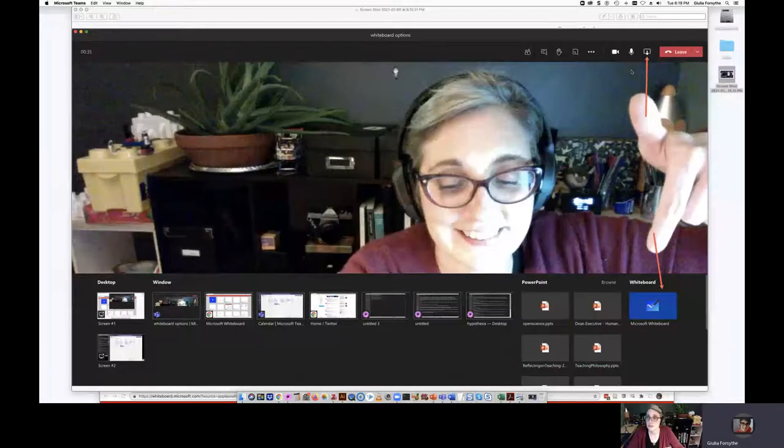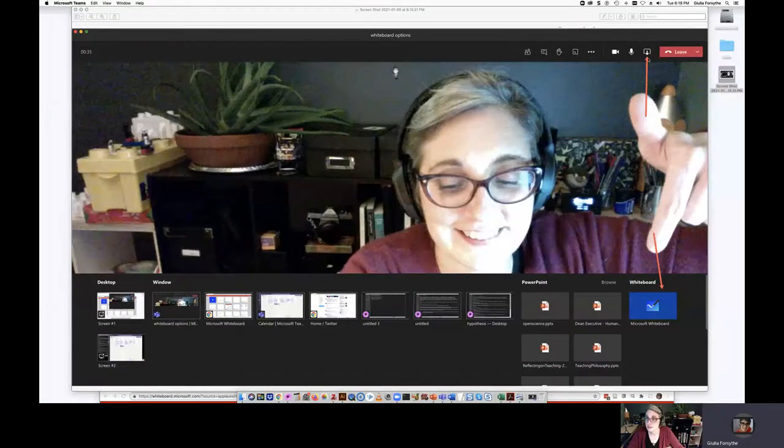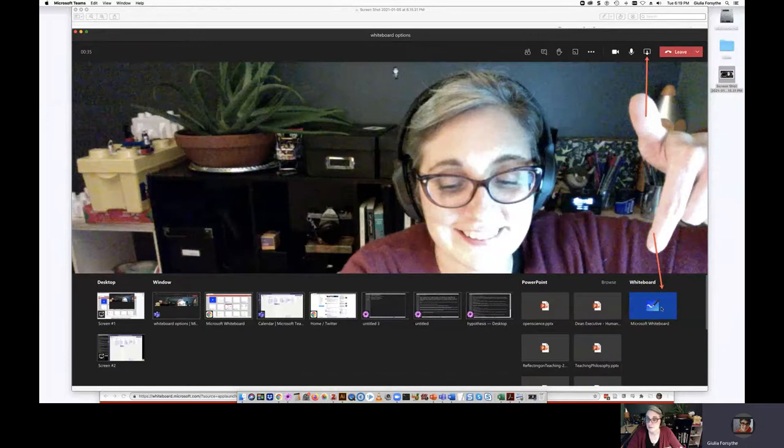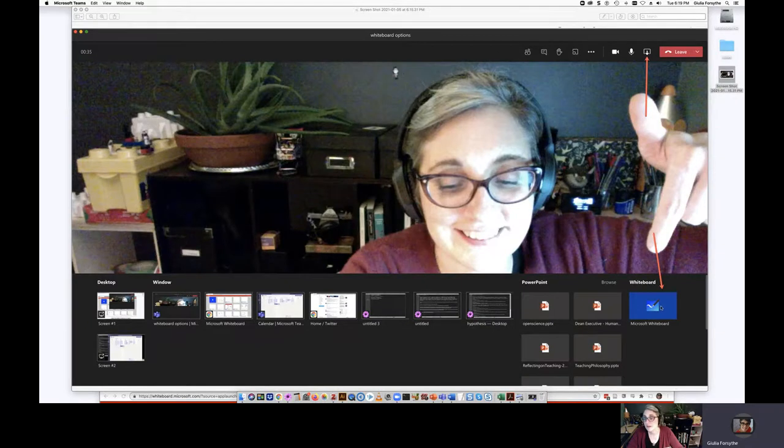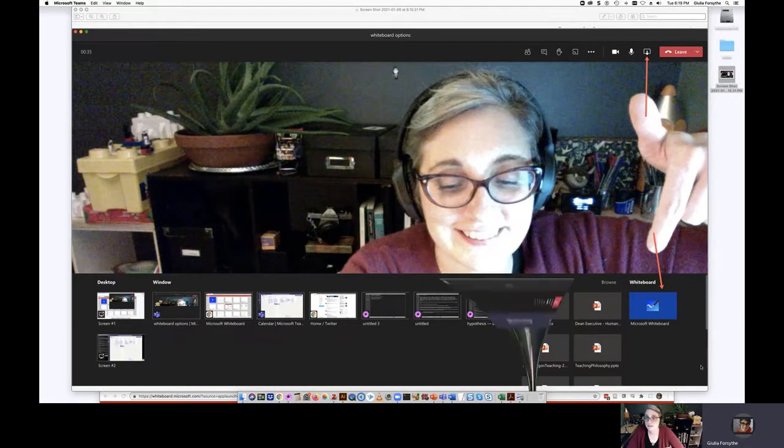So the first one inside of a meeting. So if I'm currently having a meeting with somebody else, I can go up to the share button. So right now I'm going to share and I'm actually just going to share my background because I have a screenshot of what this looks like. It's hard to show it normally. So if you click on this share button, the share content button, you'll have a wide variety of options that pop up and one of them is the whiteboard.